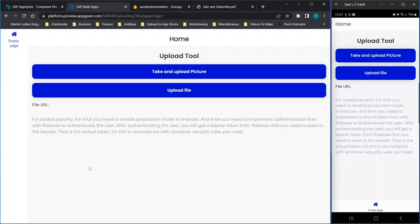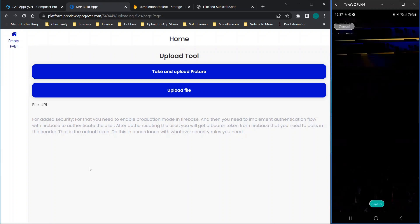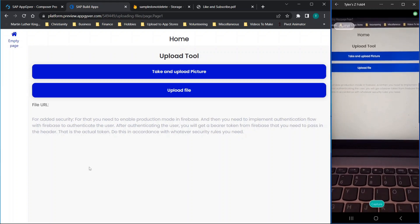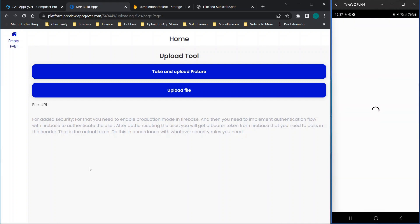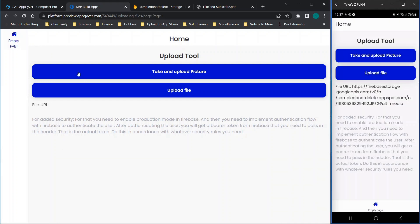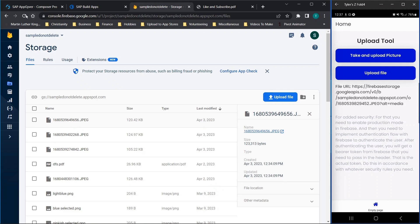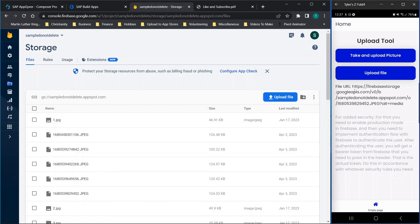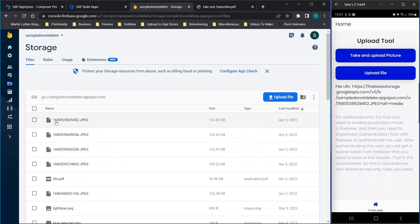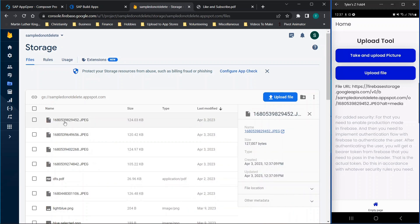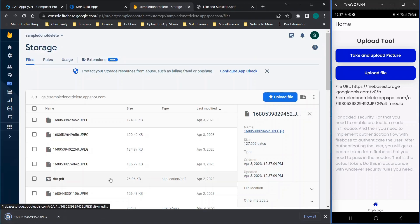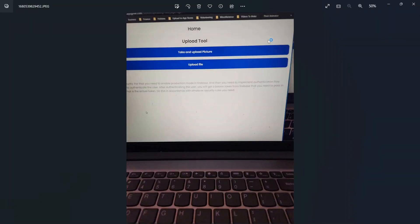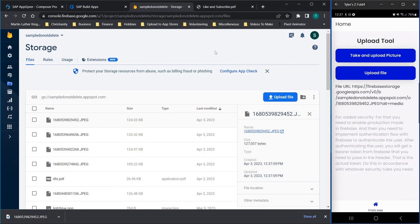We're using the preview app, so on the right-hand side on my phone I'm going to click 'take and upload picture' and then take a picture of my screen. You'll see that the image was uploaded successfully. Going over to Firebase, we'll refresh the page and note that the URL is right here for the image. We'll click on this image, it downloads, and when we open it you can see the file we just took.